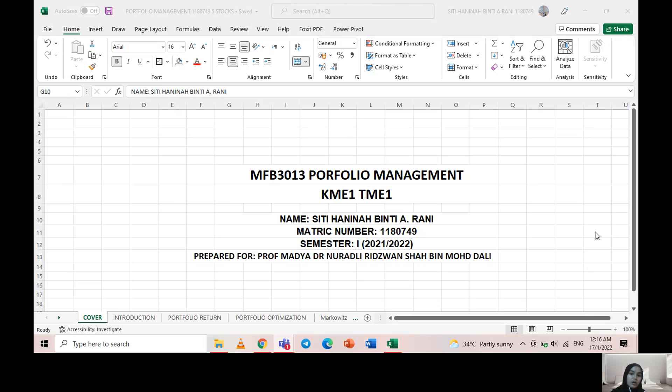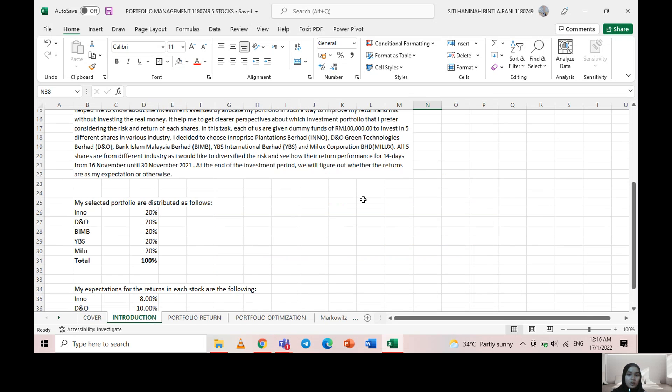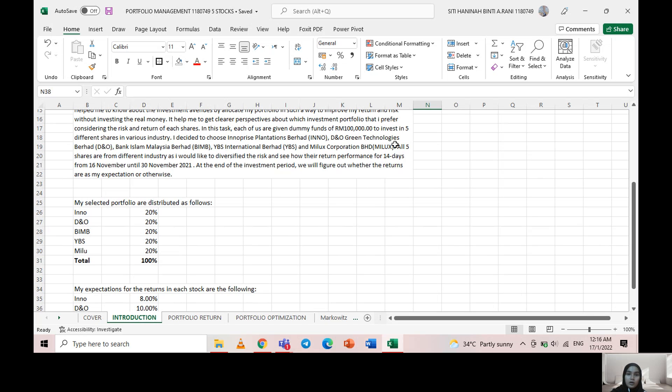I'm going to present to you about portfolio management. We will be given a dummy fund of 100,000 to invest in five different stocks in different industries in order to diversify the risk.